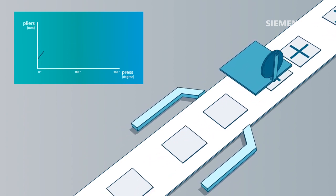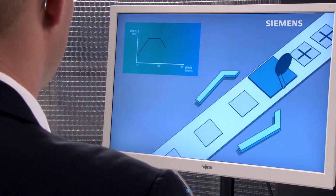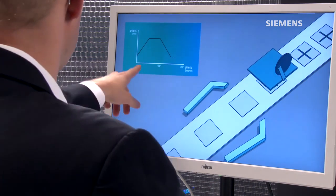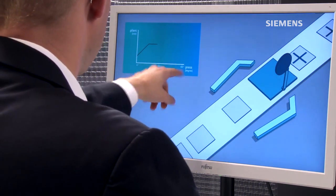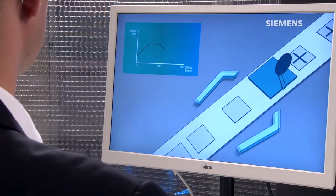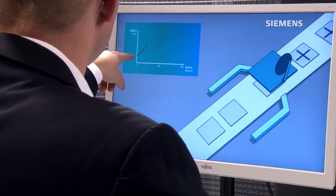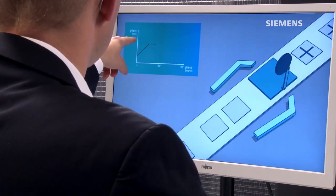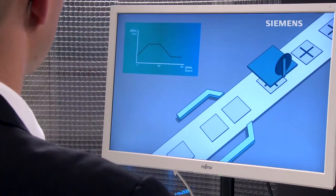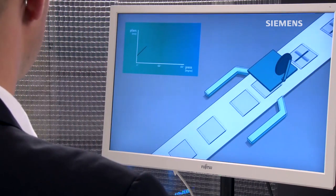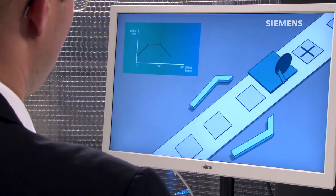This positioning relationship can be shown in the diagram, as we see here at the top. For each position of the press on the x-axis, we see the position of the infeed, which moves forward and back accordingly.